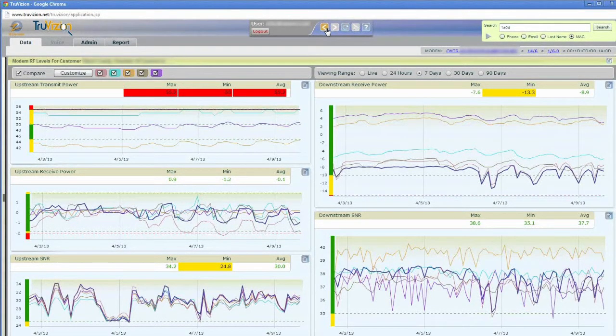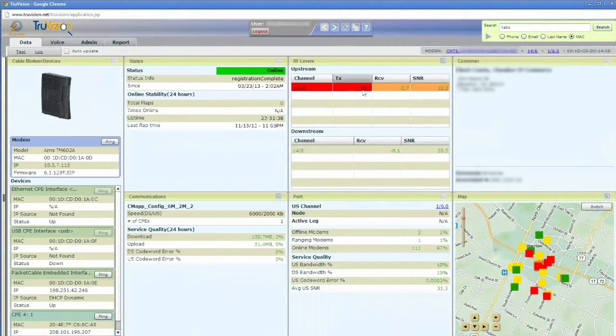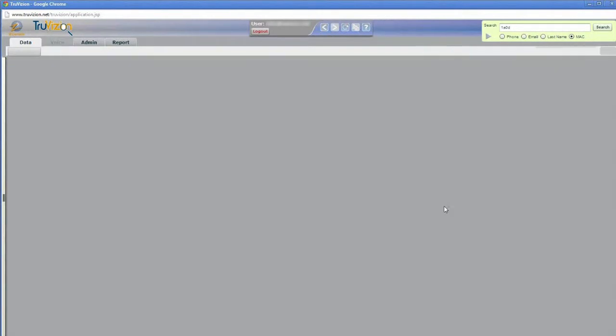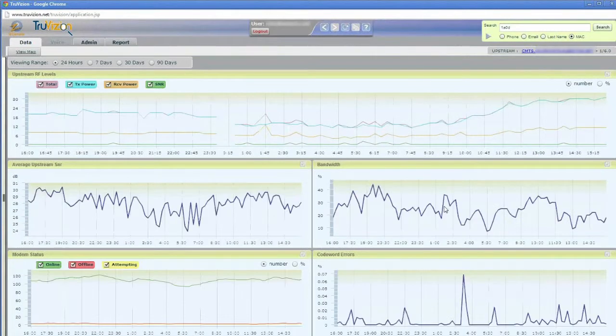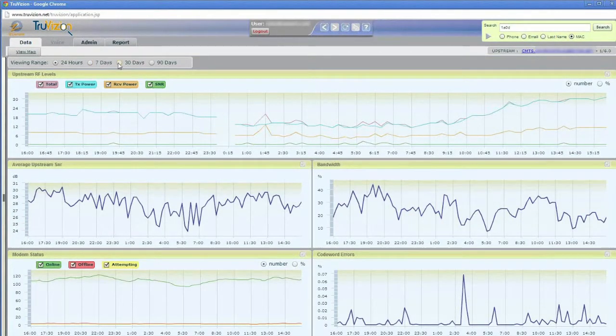I'll just click the back button up at the top. I can also drill in on the port that the customer is connected to, and I can see, again, 24 hours, seven days, 30 days, 90 days.